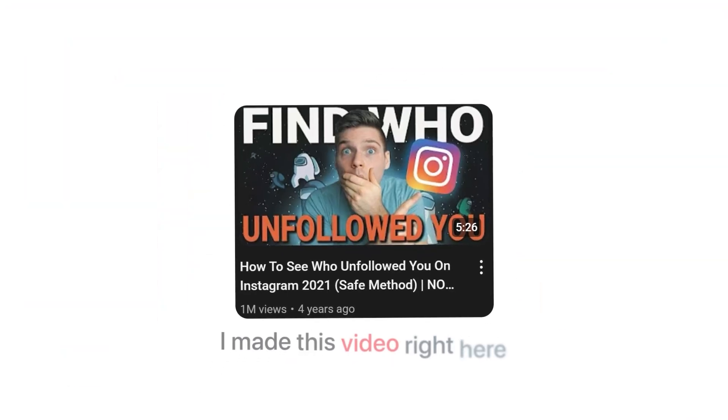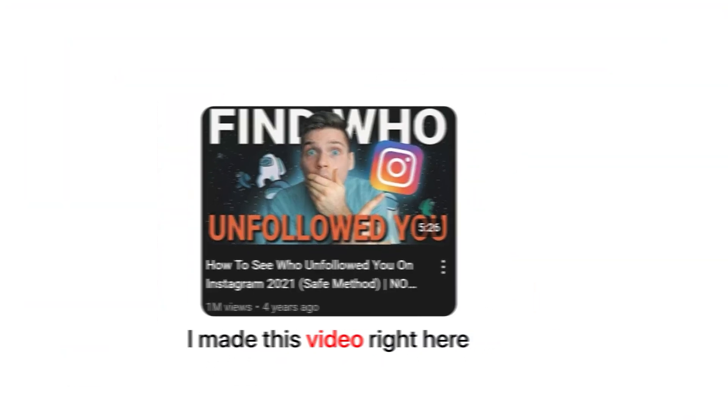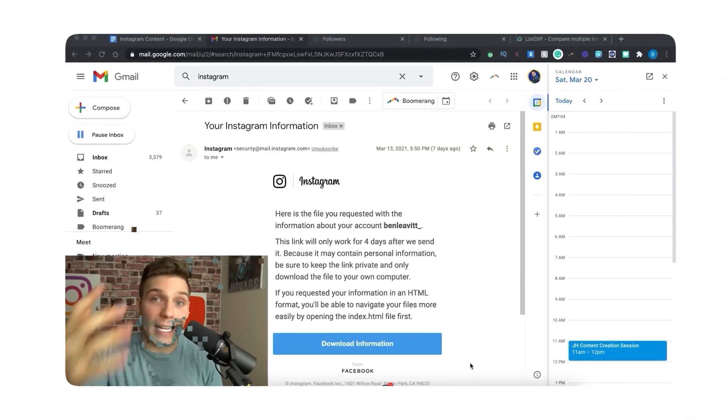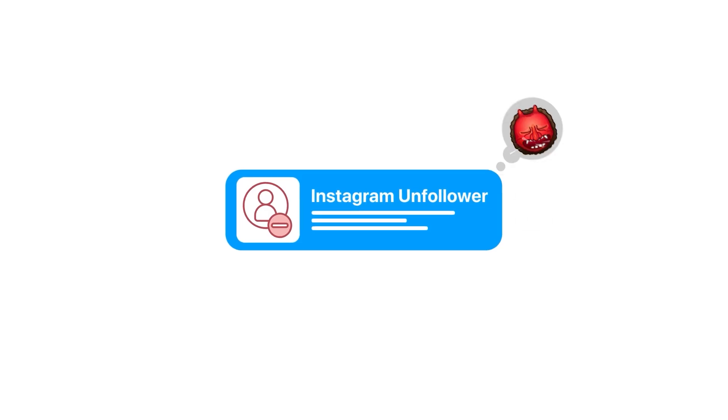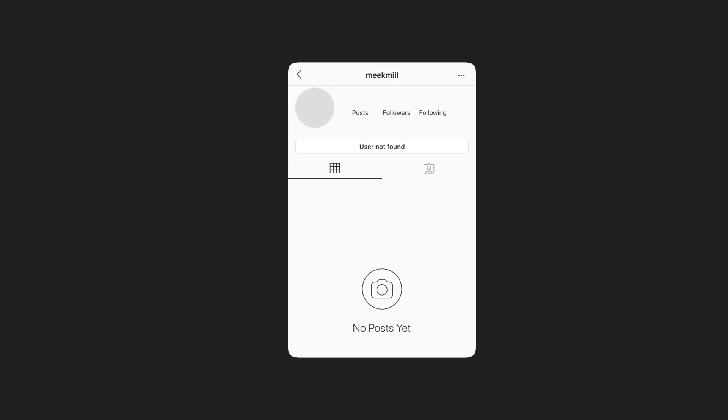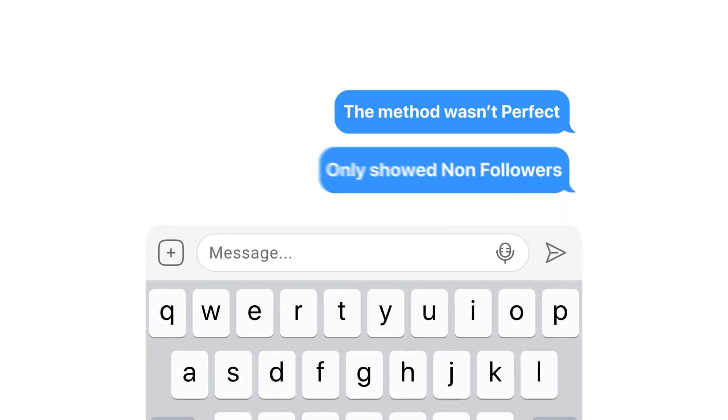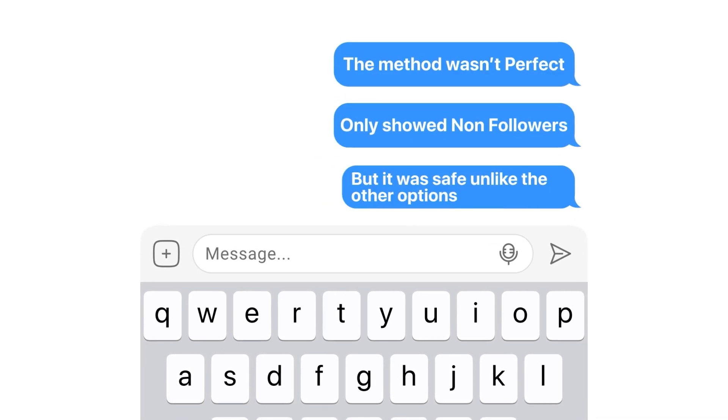A little over four years ago, I made this video right here. In that video, I introduced to the internet for the first time the compare list method to find who unfollowed you on Instagram, and to do so safely. That's really important because most Instagram unfollower apps are very sketchy and can make you lose your account entirely.